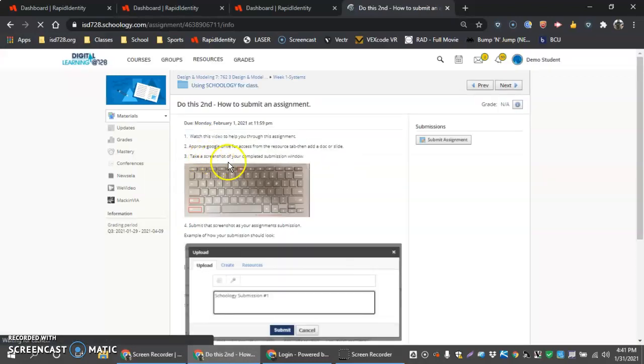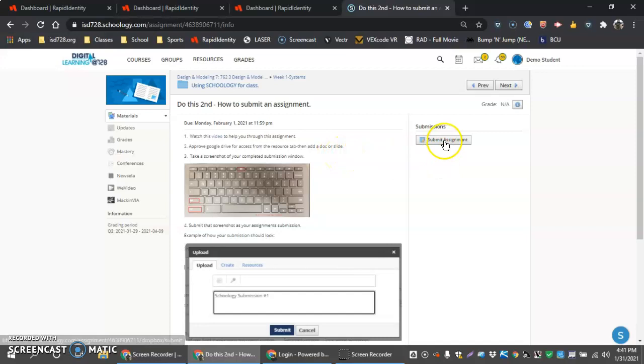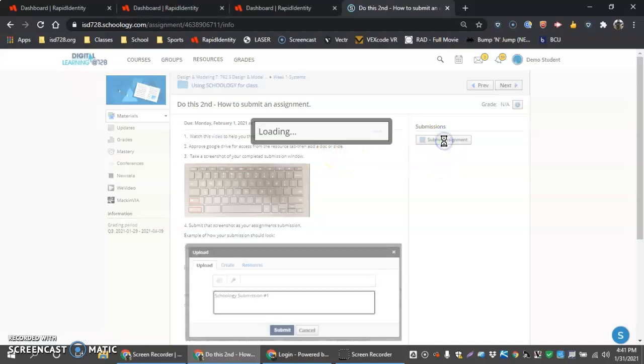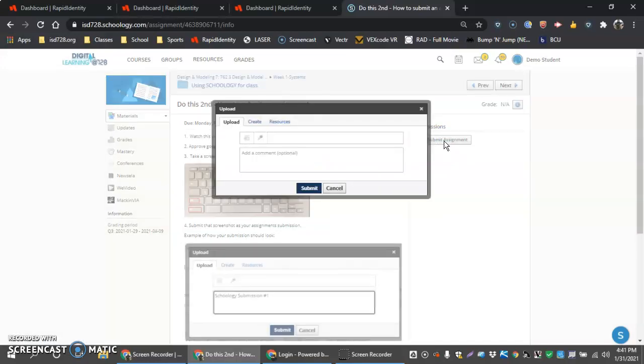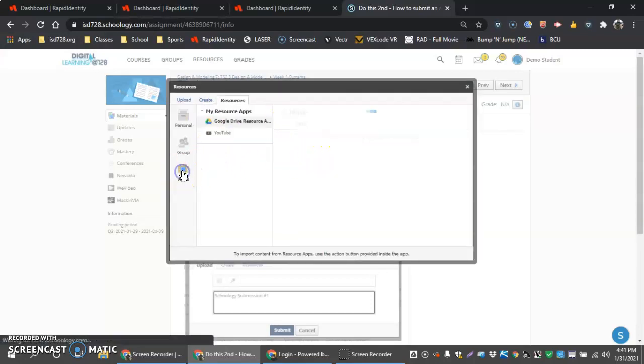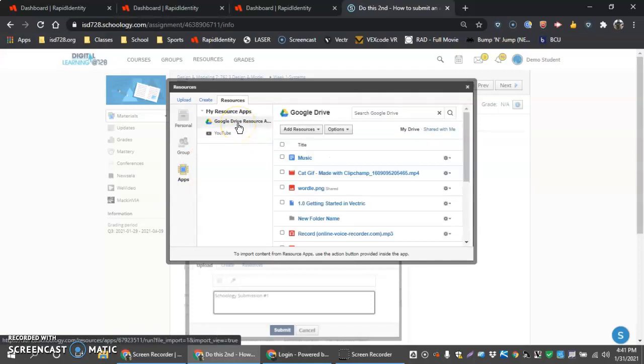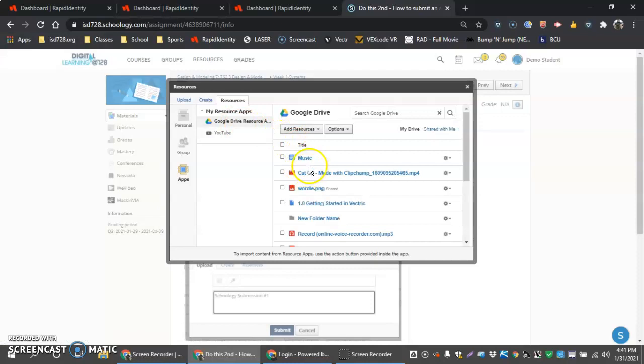And the next thing I'm going to do is add a doc or a slide by submitting my assignment. So when I come in here, once I've added my resources, I should be able to click in my resources tab and then go to my apps and find my Google Drive resource apps here.